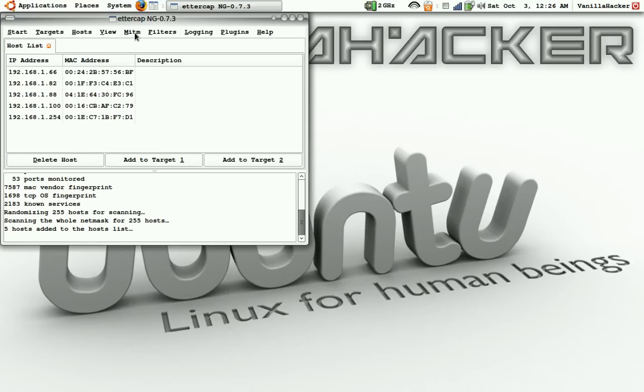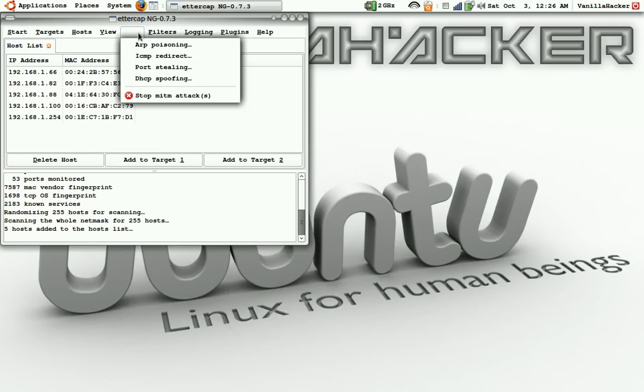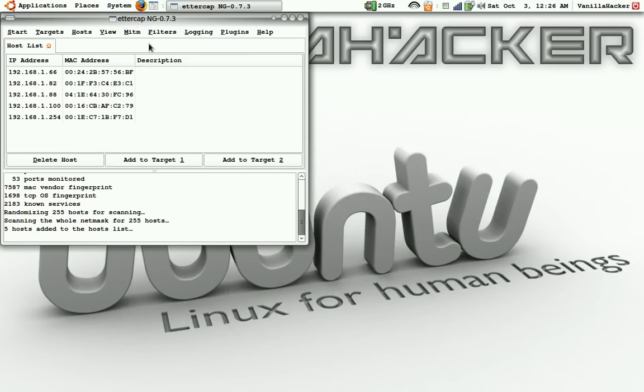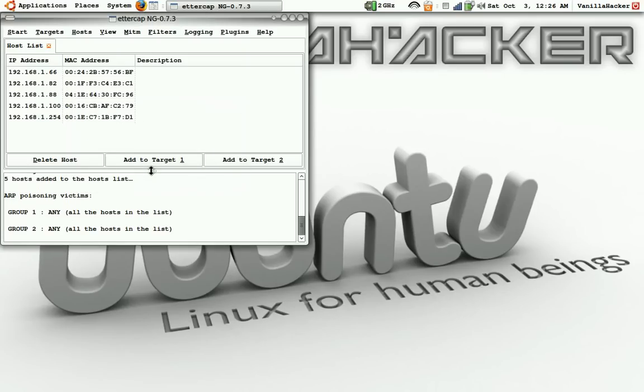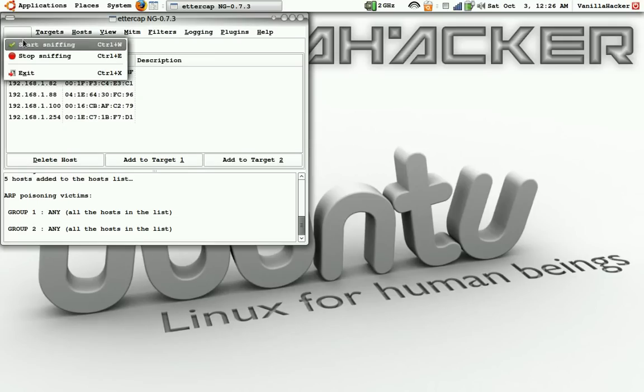Okay, 192.168.100, that's our router but we won't mess with any of this stuff. Then we will go to MITM ARP poisoning and sniff only remote connections and okay. And so then we can start and start sniffing.